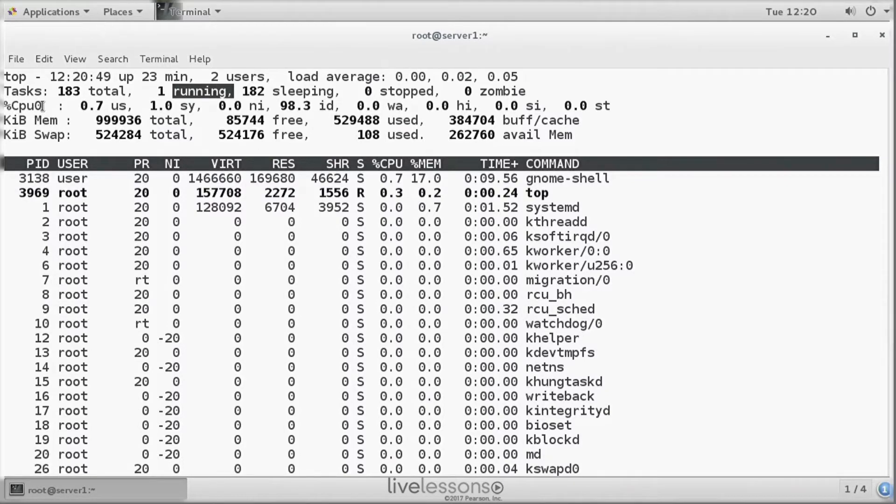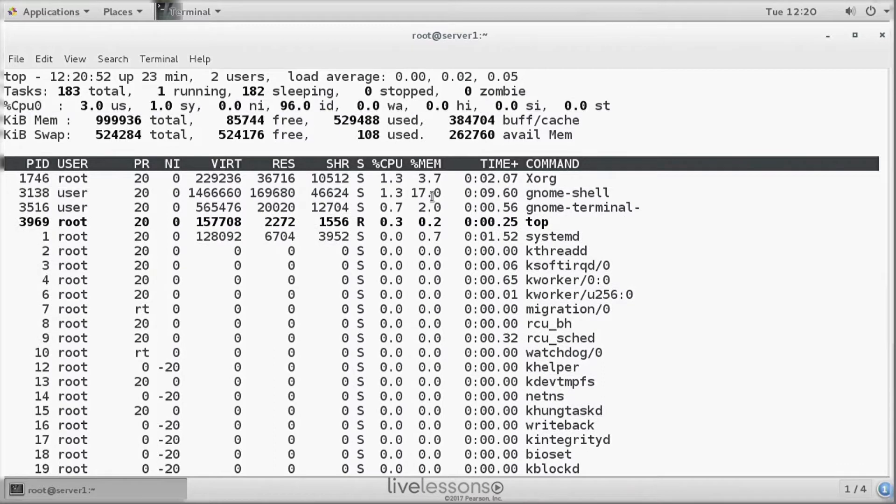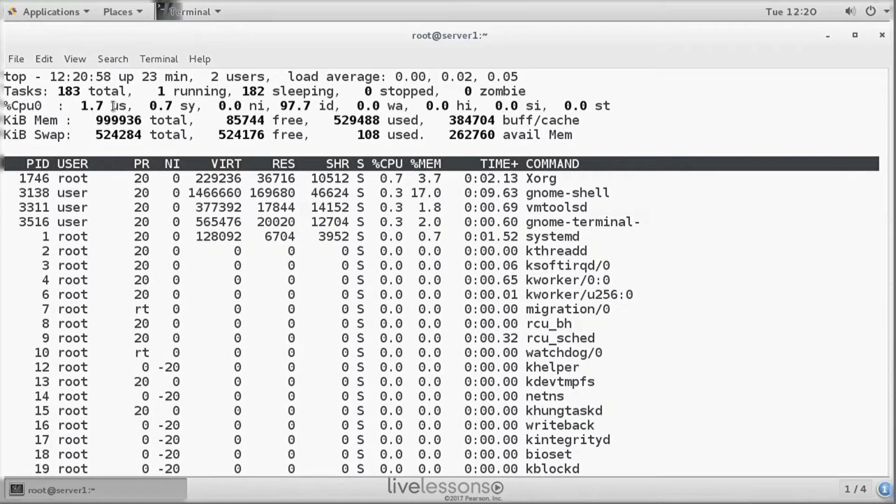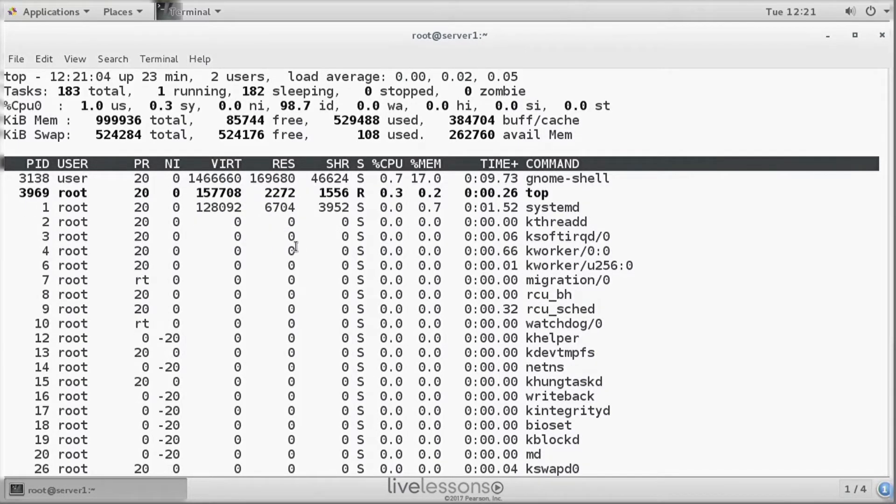Now let's talk about the CPUs line. There's a few important parameters. Not all of the parameters are evenly important. So we have 1.7 US, that's the load in user space. And that is processes that have been started by users.